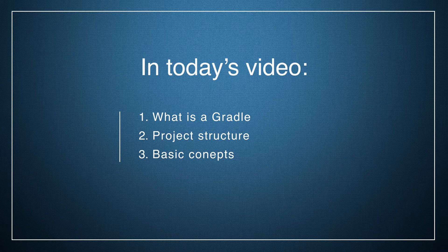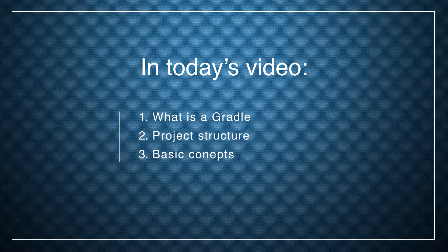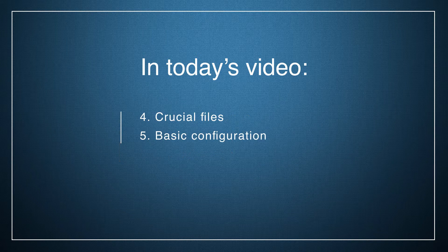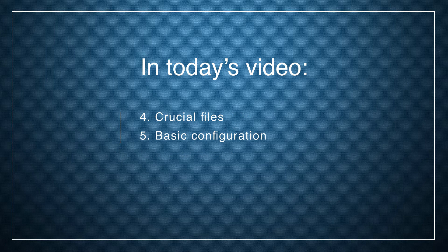Today we will learn what is Gradle, how does a project structure look like, its basic concepts, crucial files, and basic configuration.